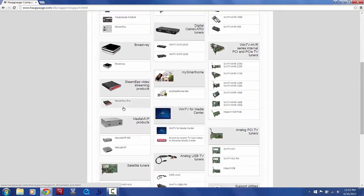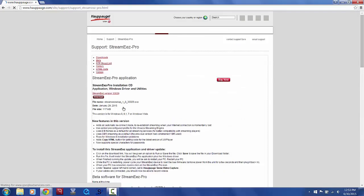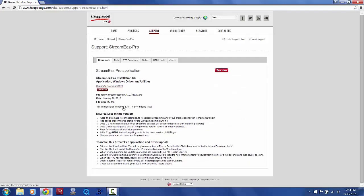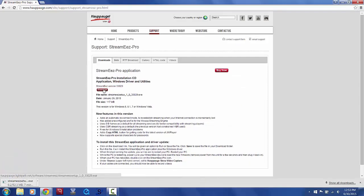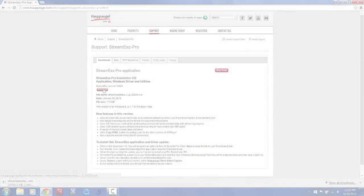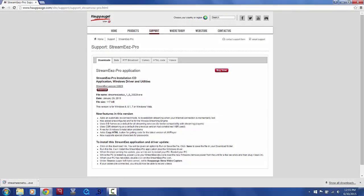You're going to scroll down and click here, and then click Download. Let it download, and once it completes downloading,